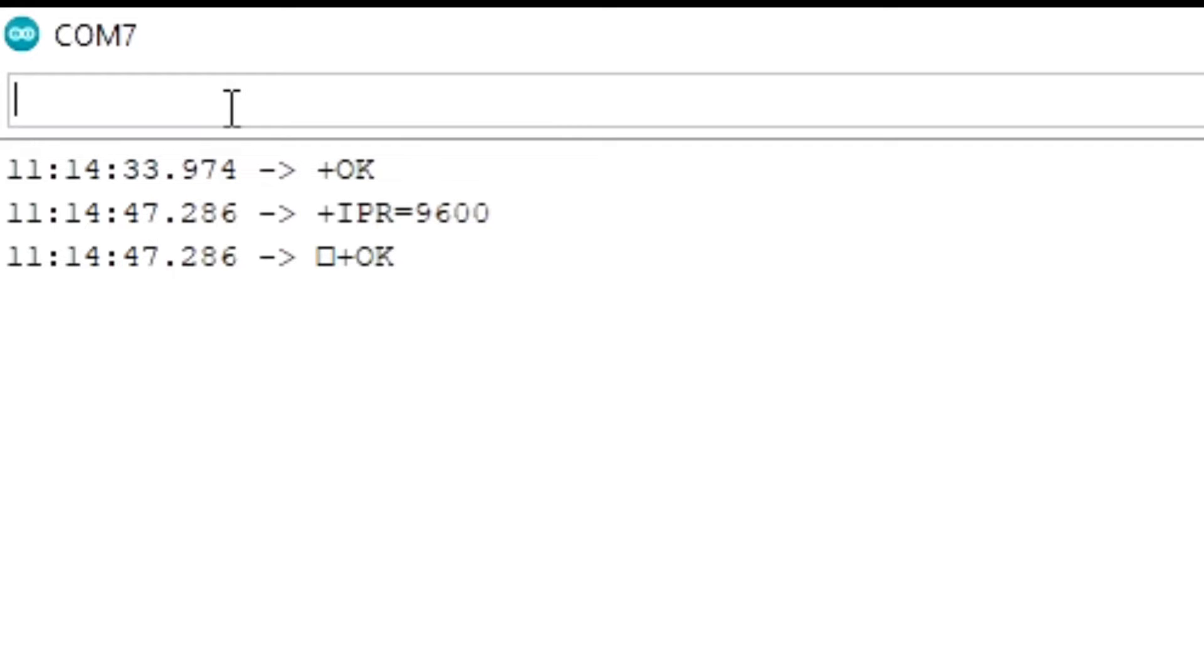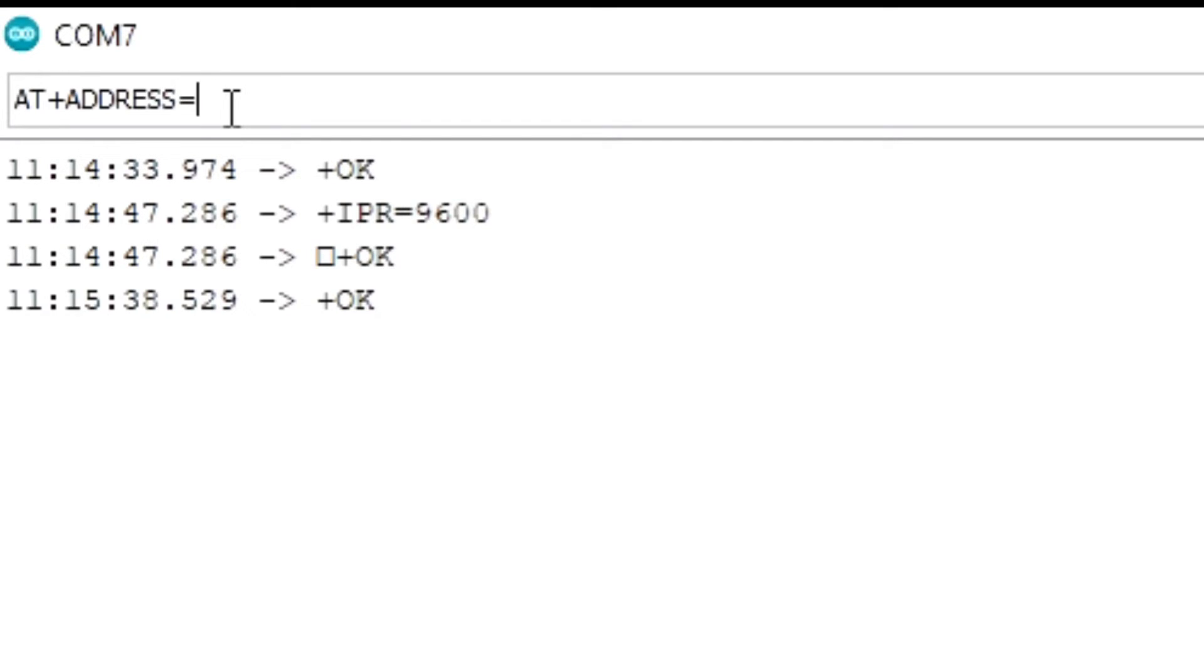Now let's set up the address. AT plus address equals 3. We can give any number as the address. Here I am giving 3. To check the current address type AT plus address question mark.